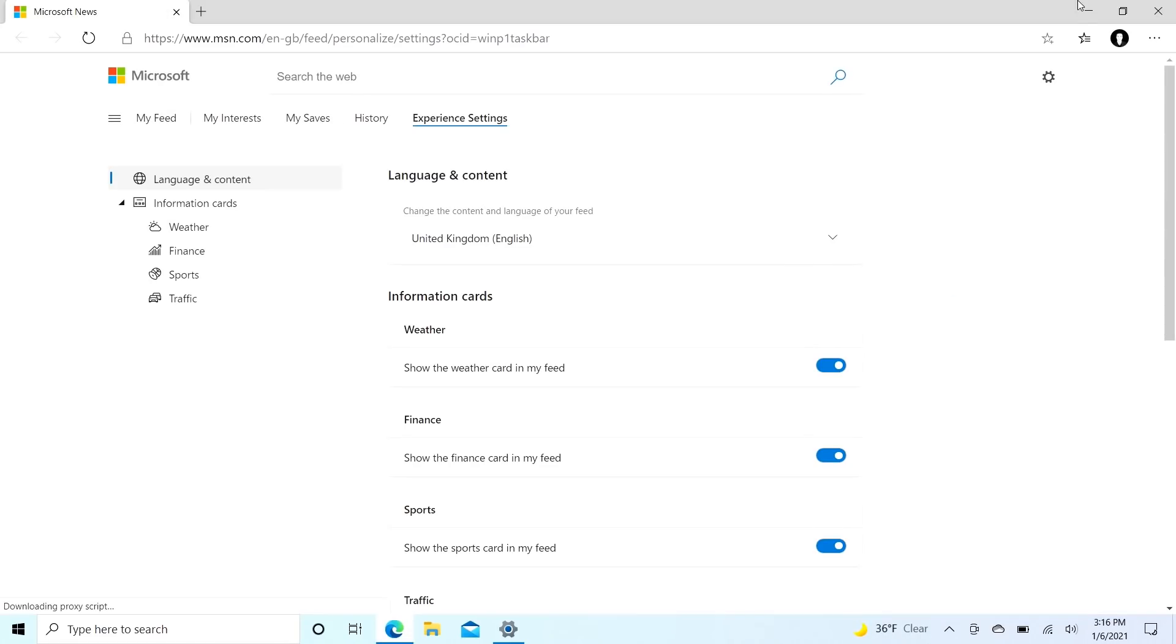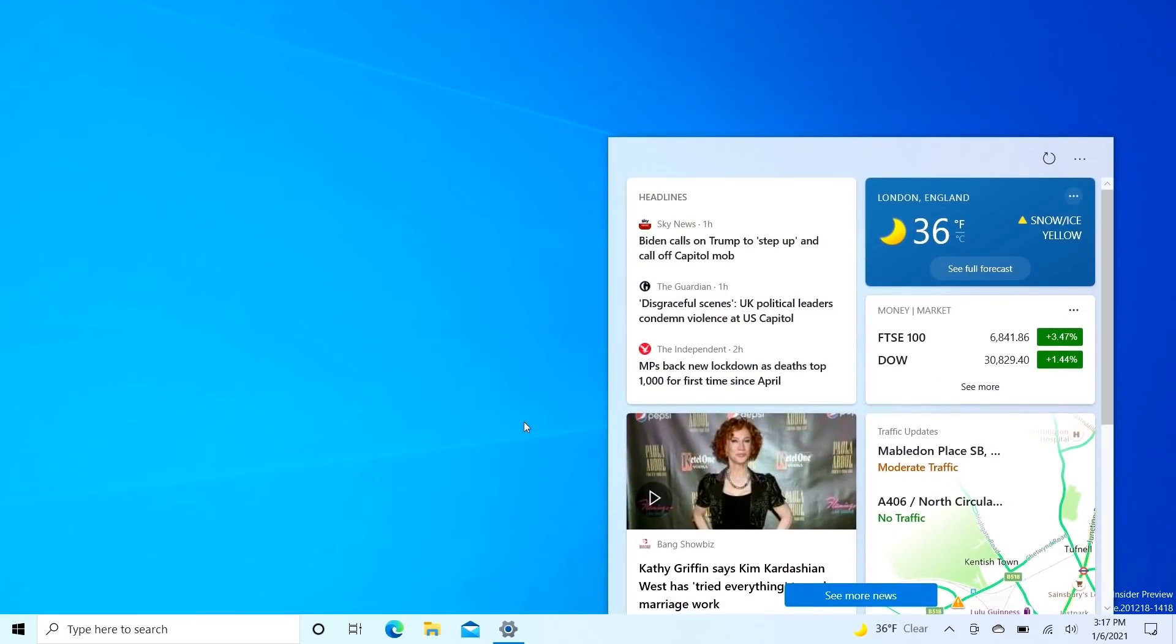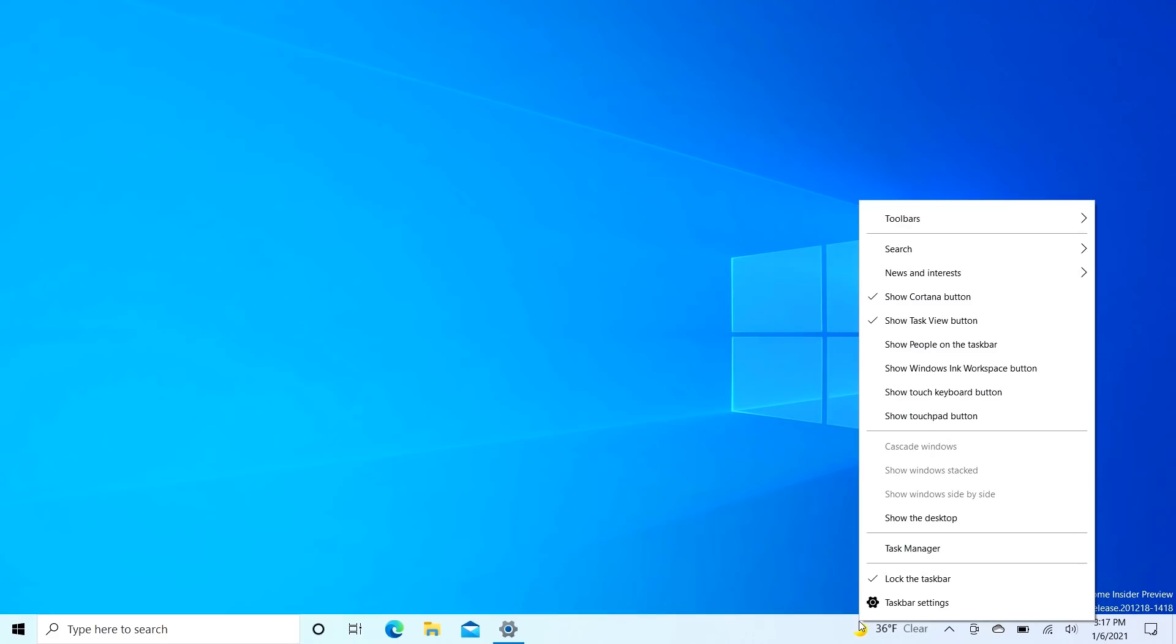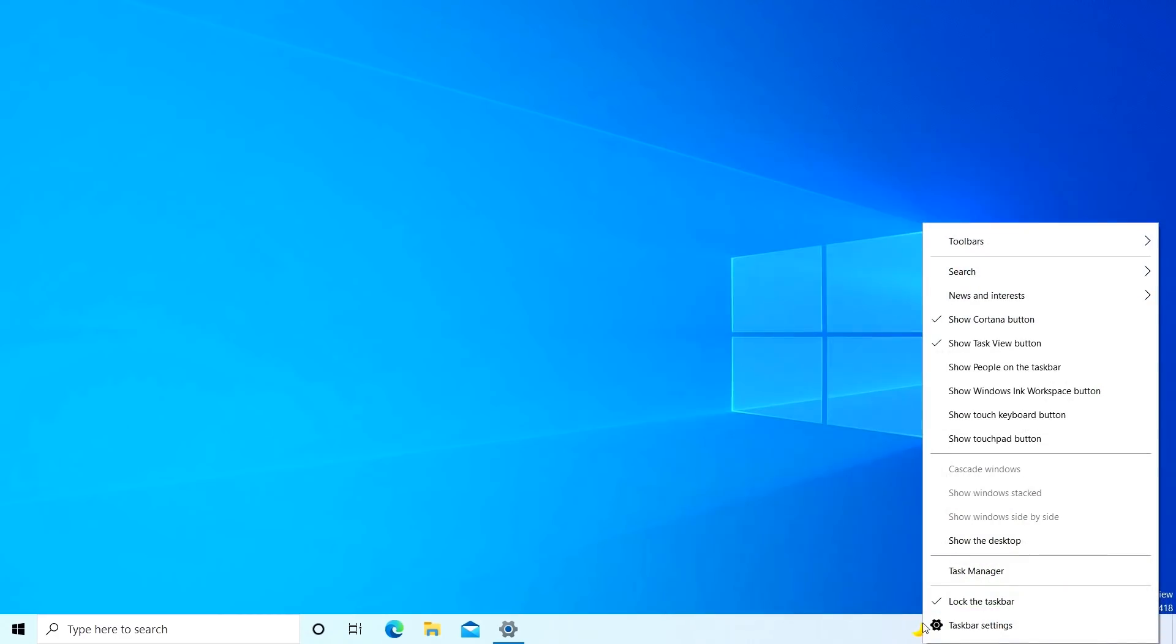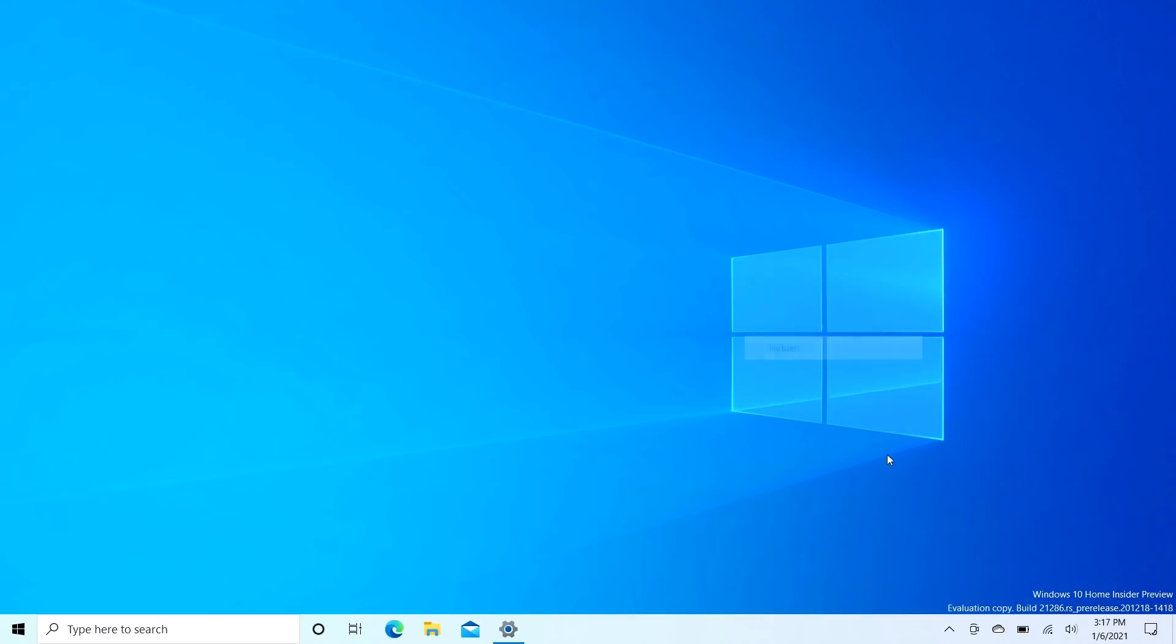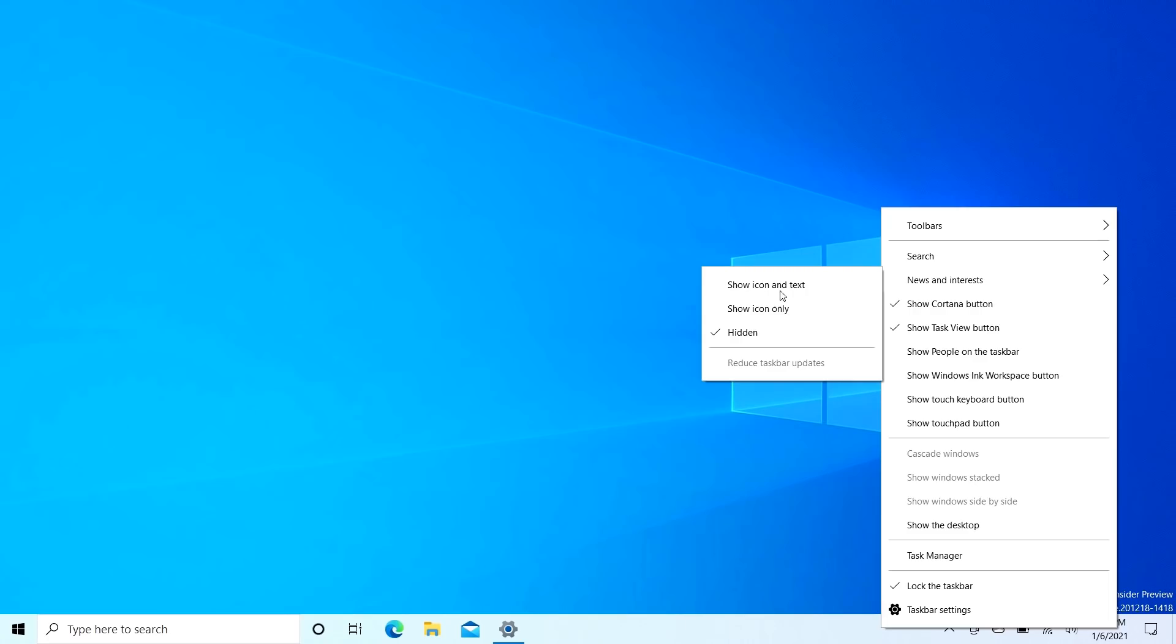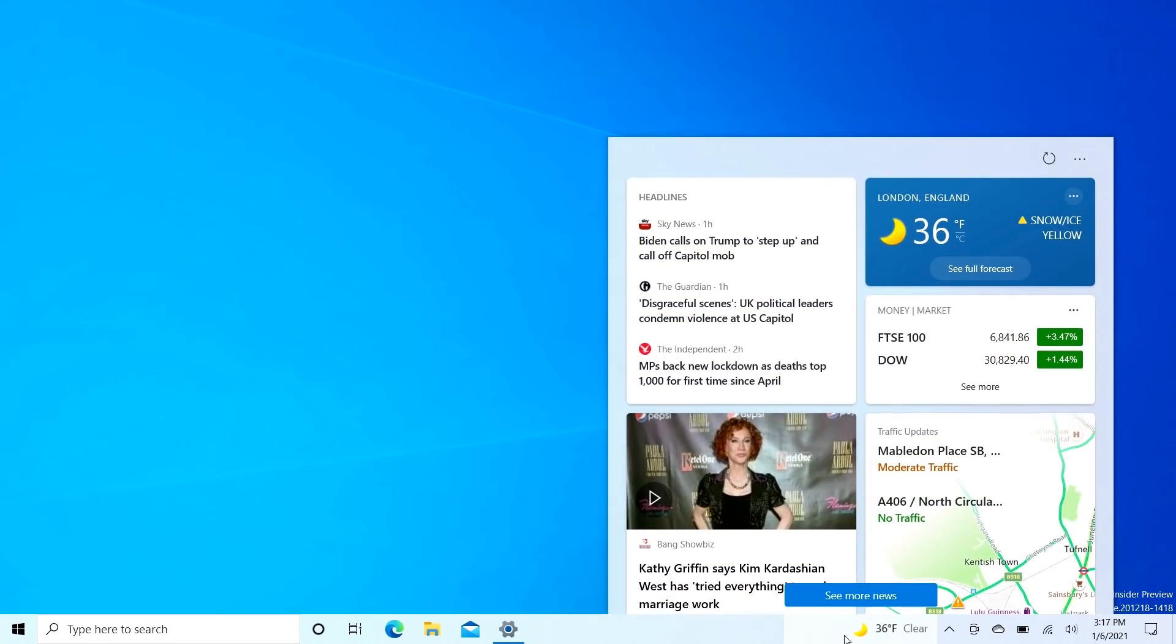You can hide this. If we right-click it, there's a news and interests menu here now, and you can make it so it shows only the icon, so just the weather icon rather than the weather icon and the temperature. And then you can actually just hide it entirely. There's also a reduce taskbar updates button, which I don't know what that does yet.